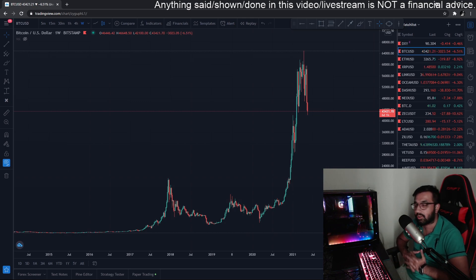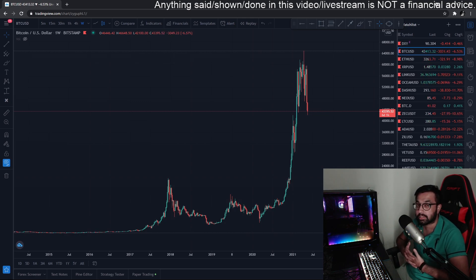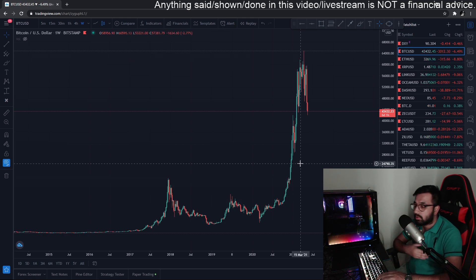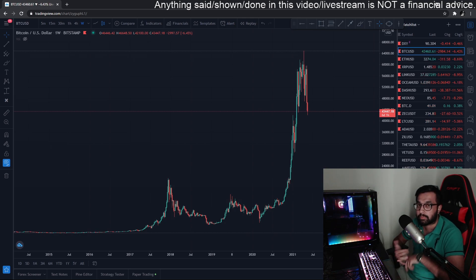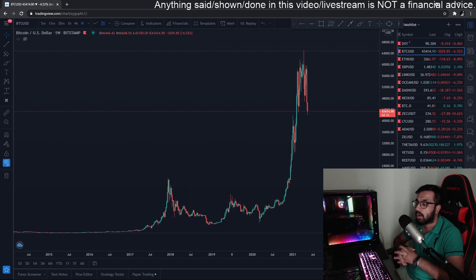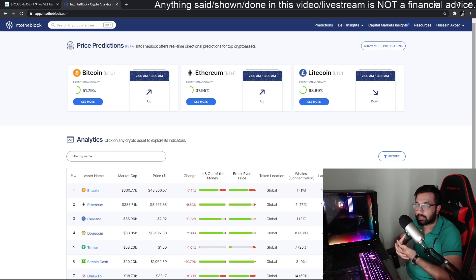I want to introduce you guys to something new: on-chain analysis. Some of you might not know about it — I can do a separate video on it in detail. It's basically metrics recorded using the blockchain. That data can be used to make predictions or for trading. Some traders use on-chain analysis for trading, and it's a great extra confirmation if you're looking for more confluences.